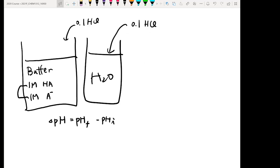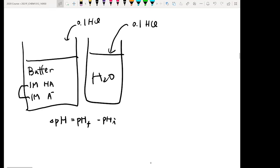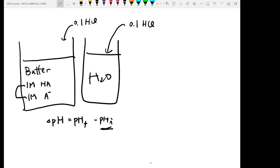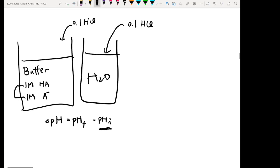Let's start from the easy one — the water solution first. The initial pH, before you add any acid into your water solution, is 7.